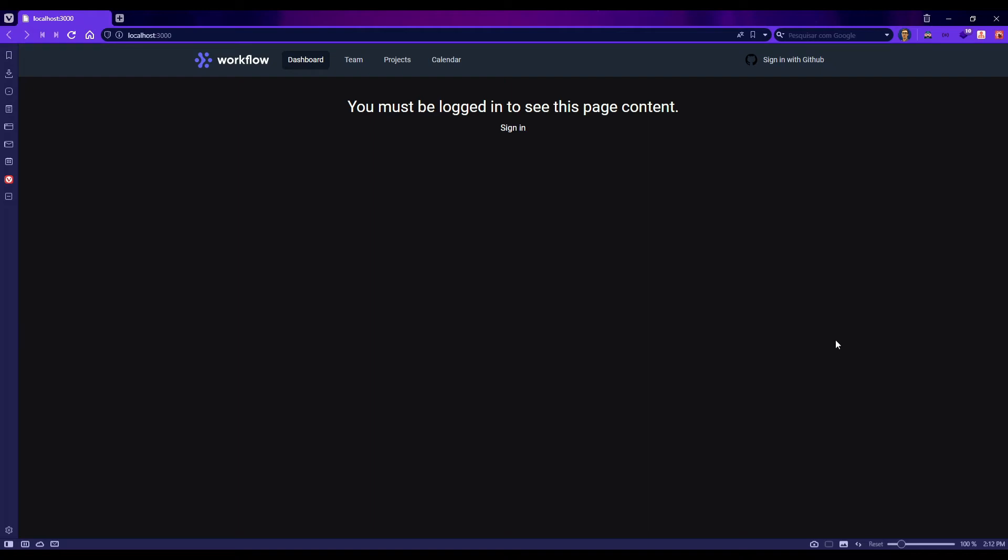Hello guys, welcome to my first video here. In this tutorial we are going to build a project using Next.js and TypeScript to build an authenticator, and in this case we are going to use GitHub to sign in.